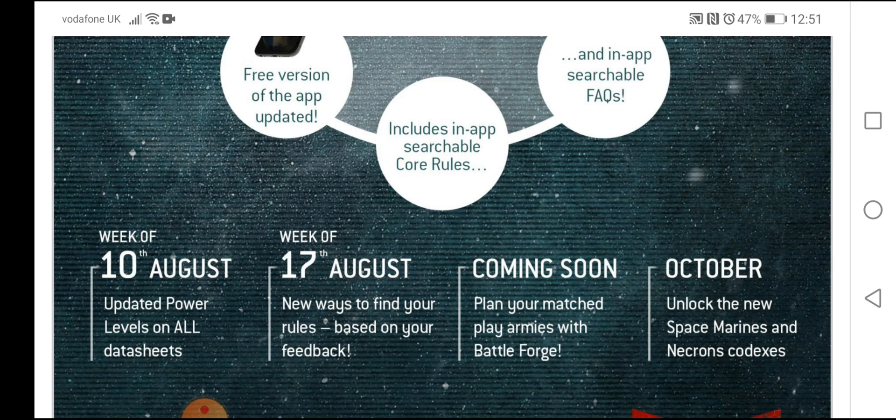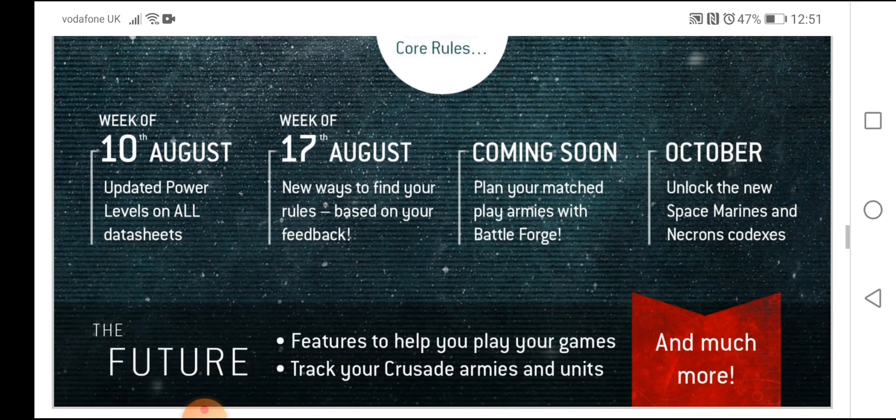17th of August. New ways to find your rules based on your feedback. So they're going to take feedback on board and incorporate that in the app. Coming soon. Plan your match play armies with Battleforge. In October, you can unlock the new Space Marines and Necron codexes.